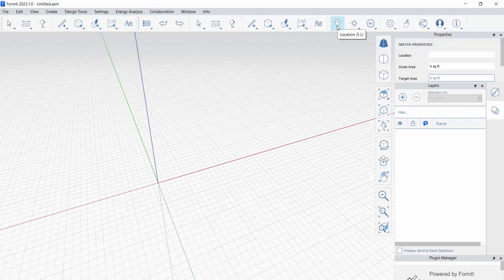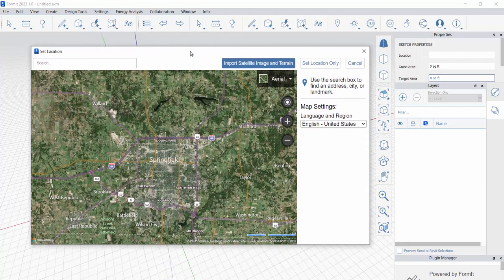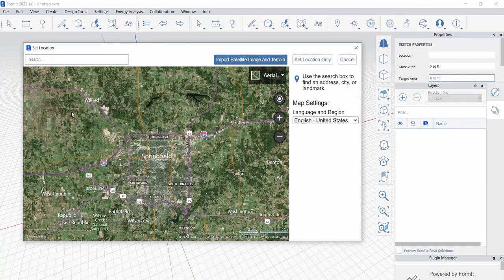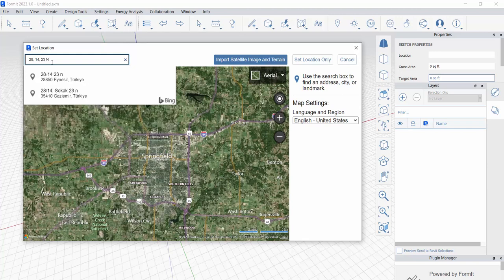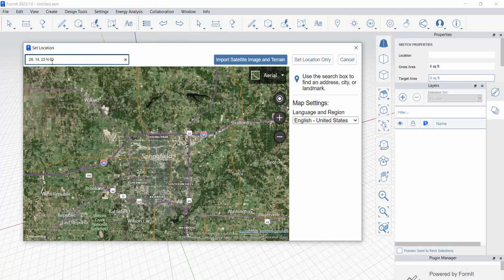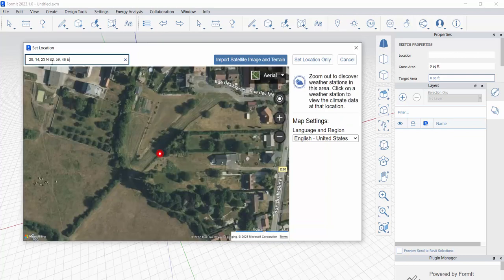I'm going to start by finding my location. This doesn't only set a satellite image, but it also grabs my terrain, my latitude and longitude for sun settings, and it is going to grab my weather data from localized weather stations in the area. To type in latitude and longitude, I'm going to type in 28, 14, 23 north by 83 degrees, 59, and 46 east.